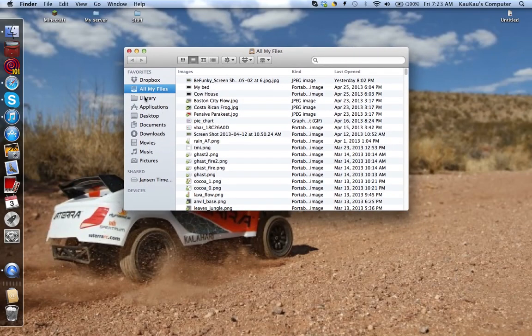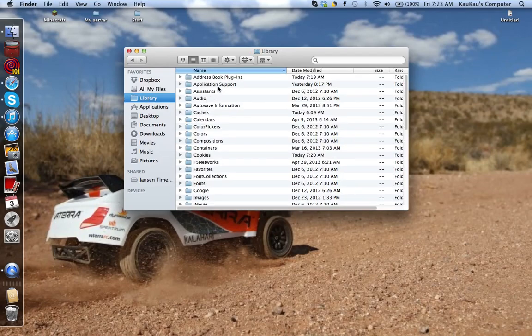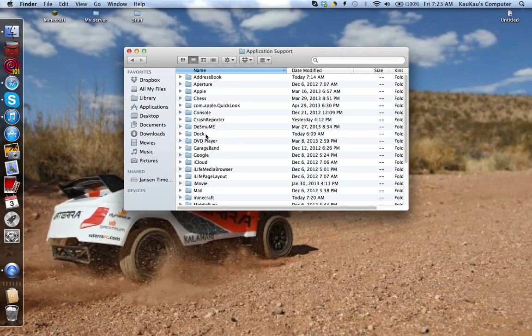So first you go to your library, click on application support, click on minecraft.